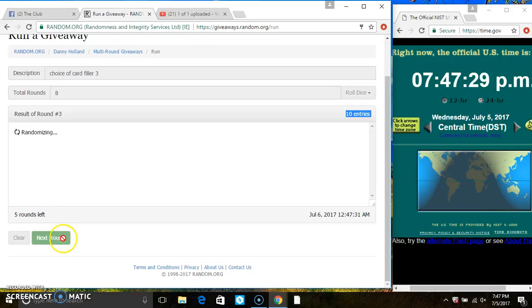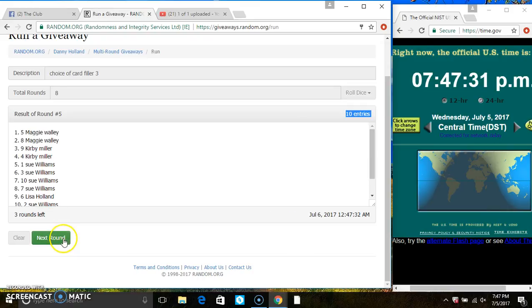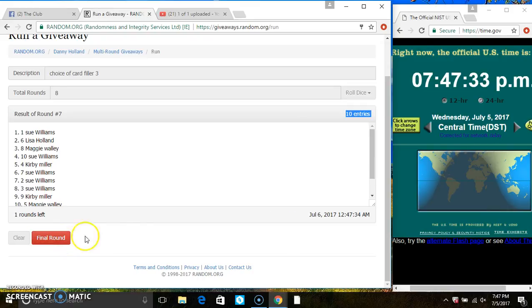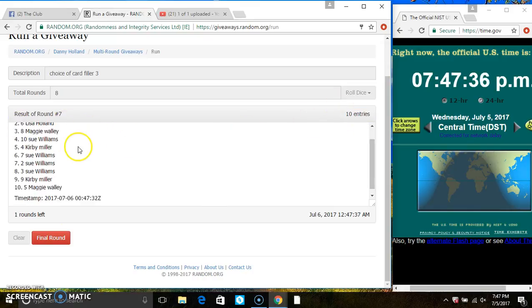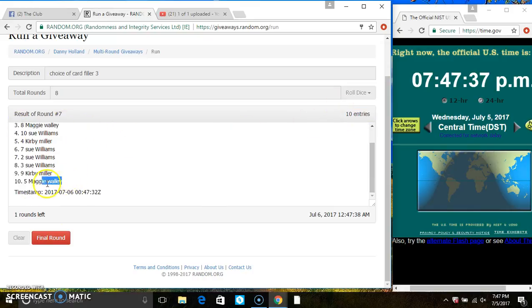2, 3, 4, 5, 6, 7. After the 7th time, we still have 10 items on the list. Ms. Sue Williams is on top, Ms. Maggie Wally is on the bottom.